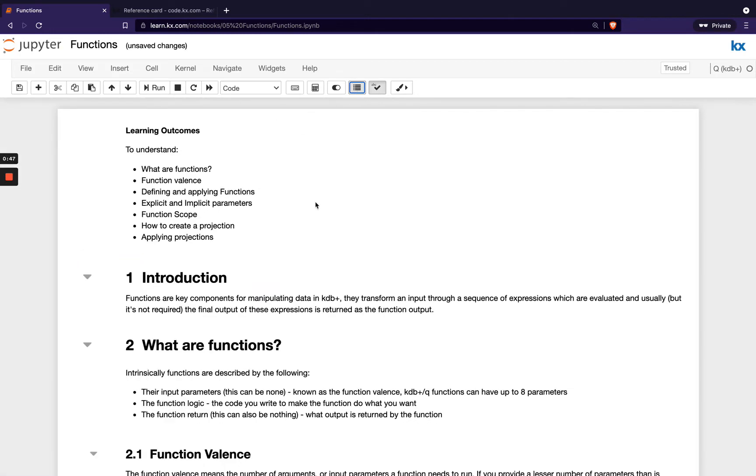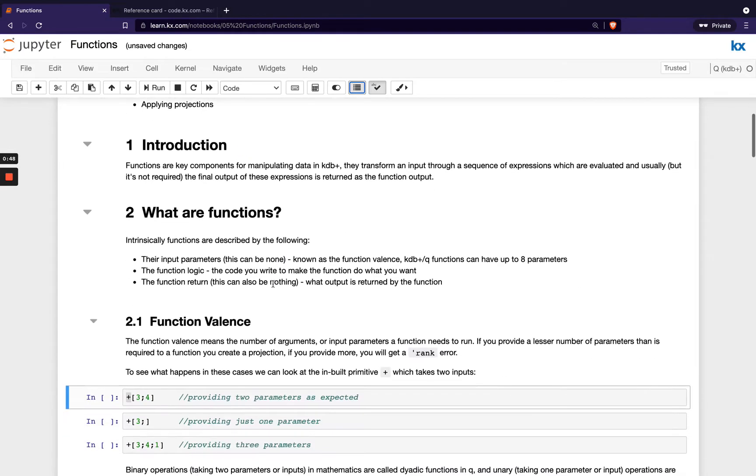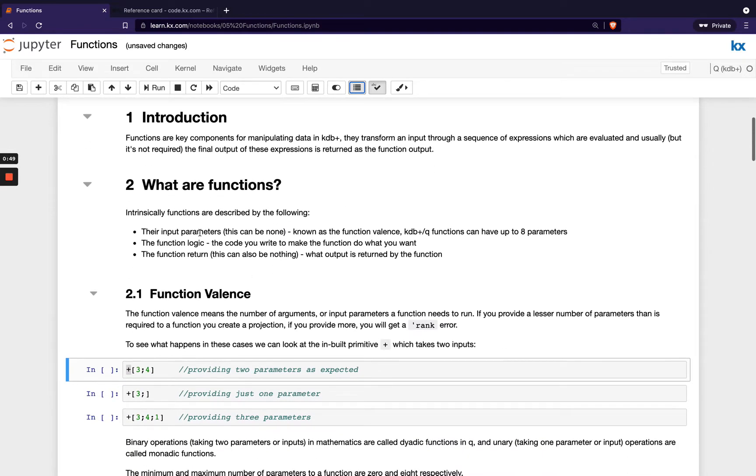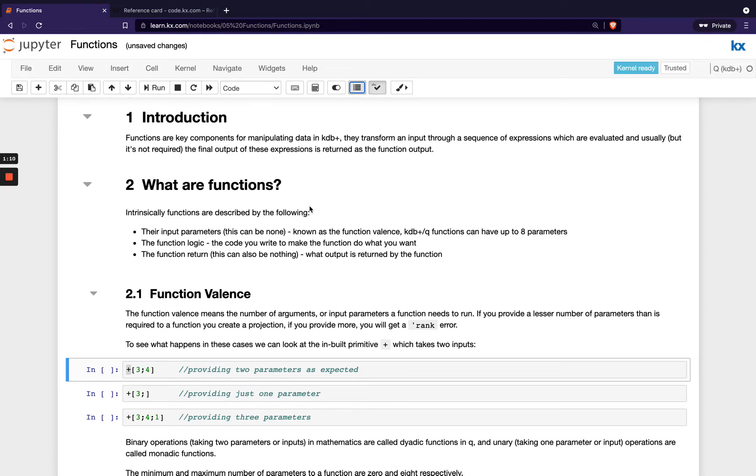So let's get started. First of all, what are functions? A function is simply a sequence of expressions that are operated on some provided inputs to give some output. Functions in queue work like functions in any other programming language. However, there are some differences in terms of syntax and rules around creating functions. So we'll be looking at that in this module.